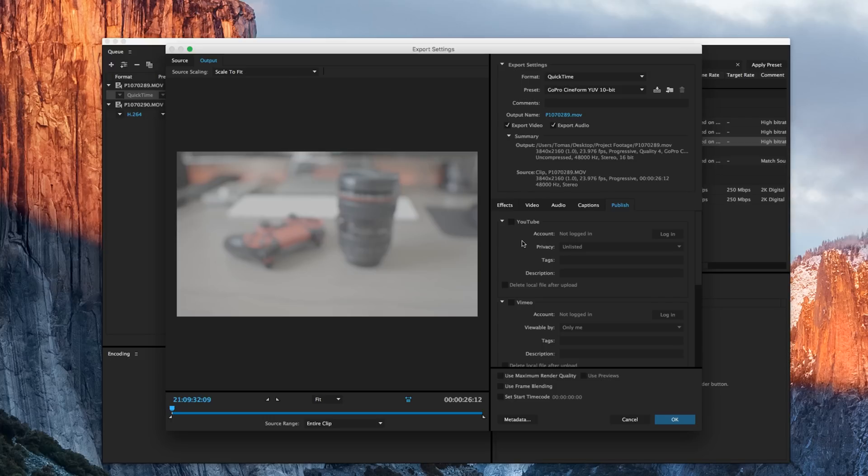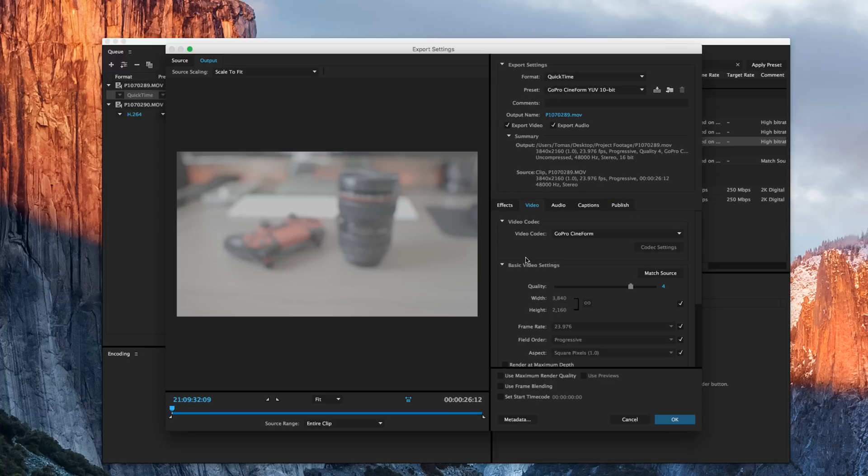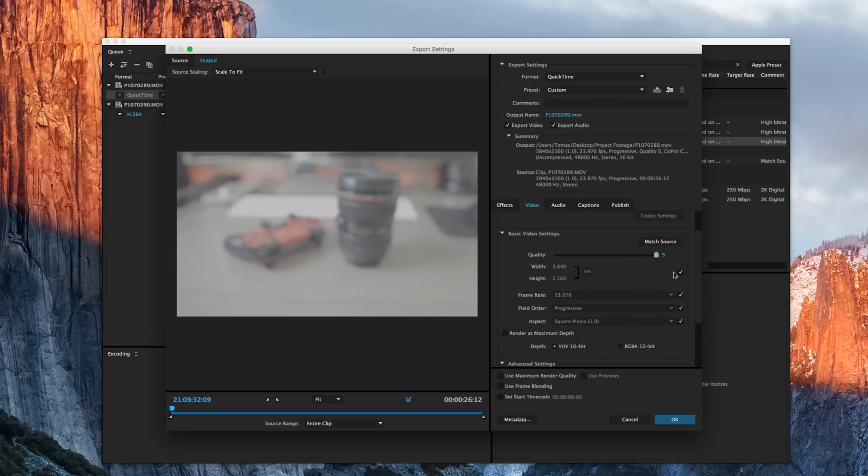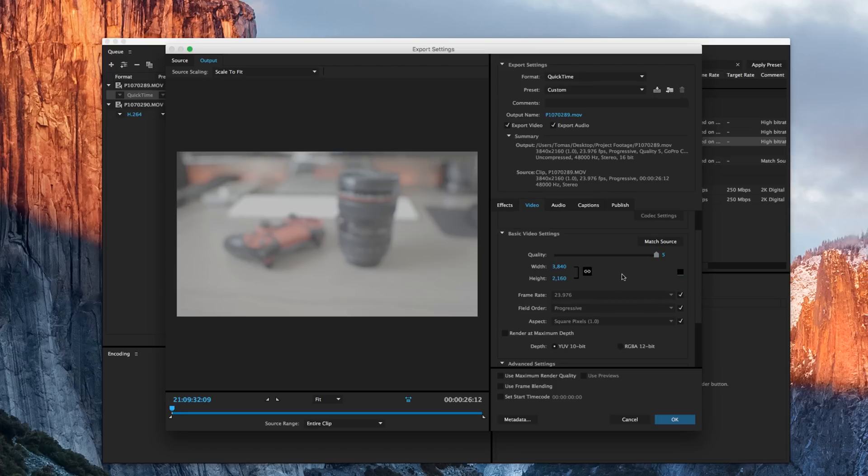We want to head back on over to video, which we were set at before. And from here, I want to drag up the quality to 5. And I want to uncheck the match source resolution because I want to downscale it to 1920x1080. And because it's locked, it's going to scale it proportionately. And that's what we want to happen.